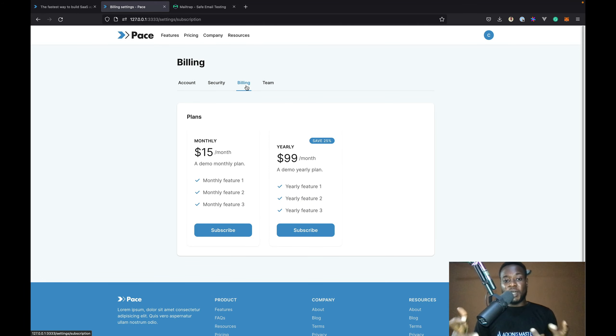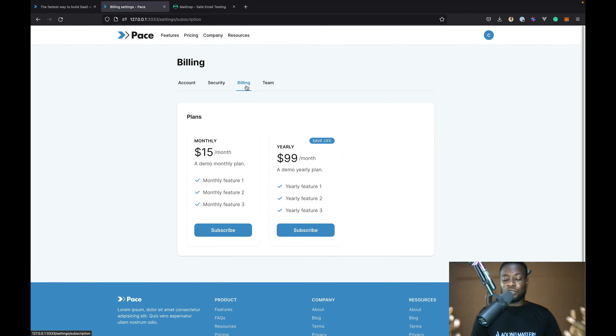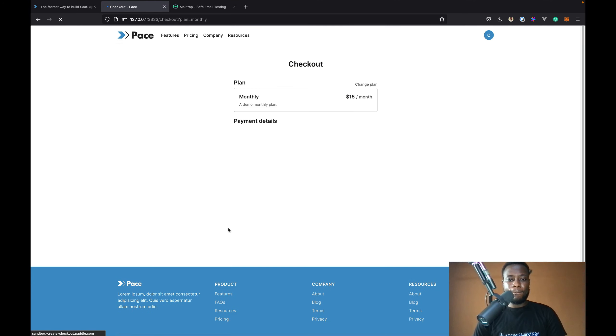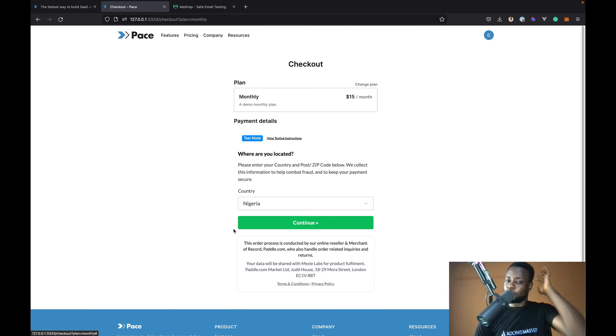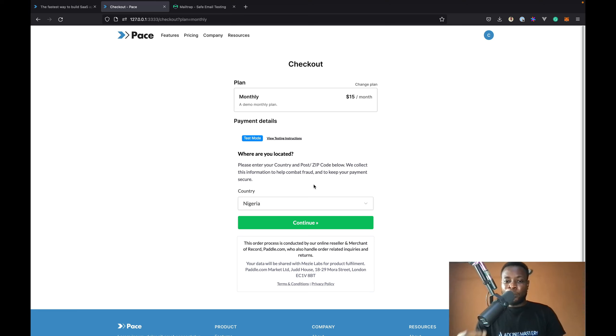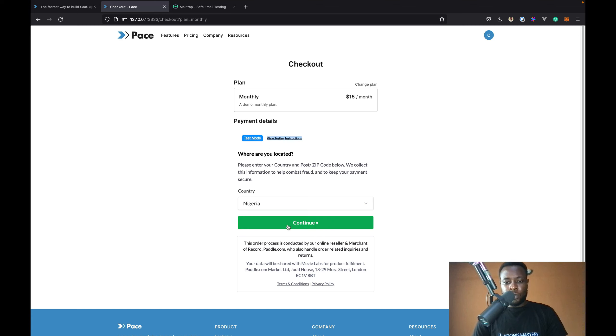This is a new user and is here to subscribe to any plans. That is why I am shown a list of plans which I can subscribe to. Let's subscribe to a monthly plan. Currently, billing is handled by Paddle. Later on, I'll be adding Stripe. I am currently using the Paddle sandbox which is their test mode. So, let's continue.